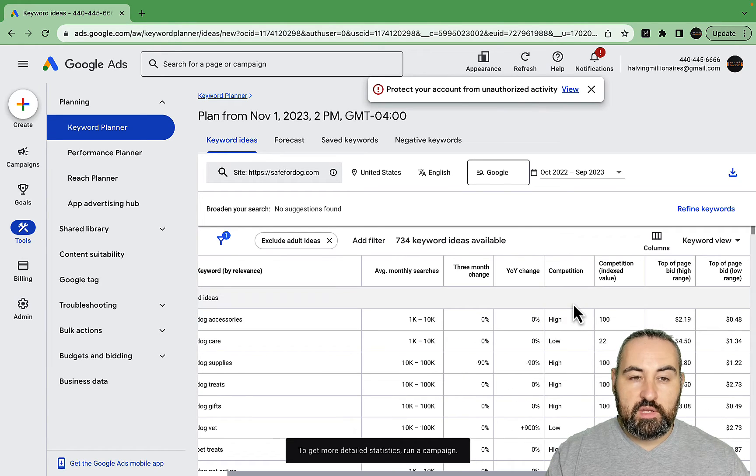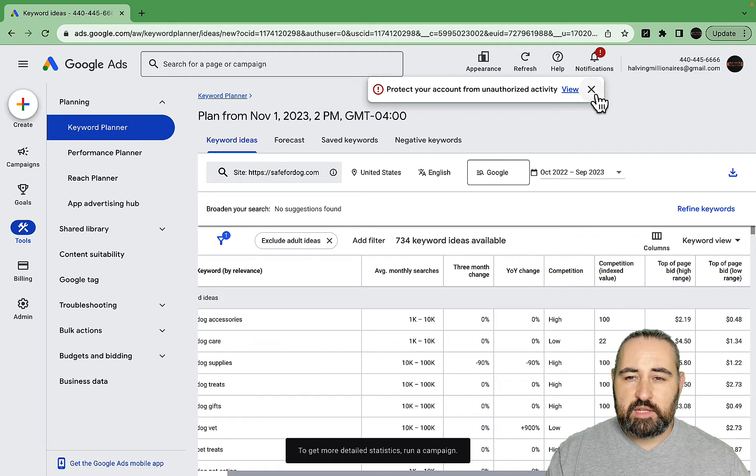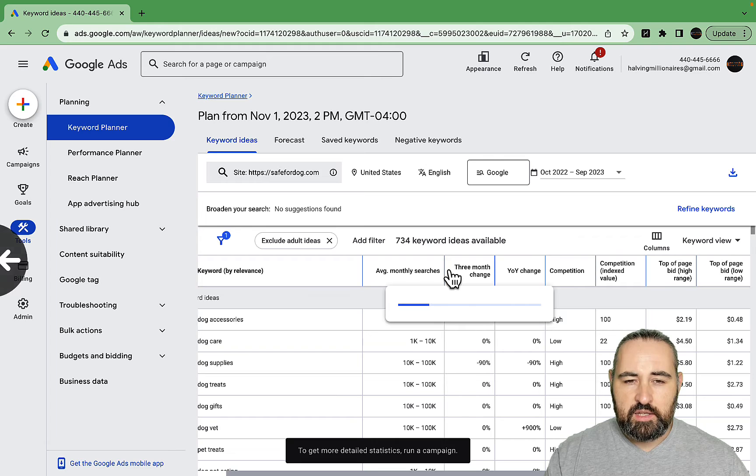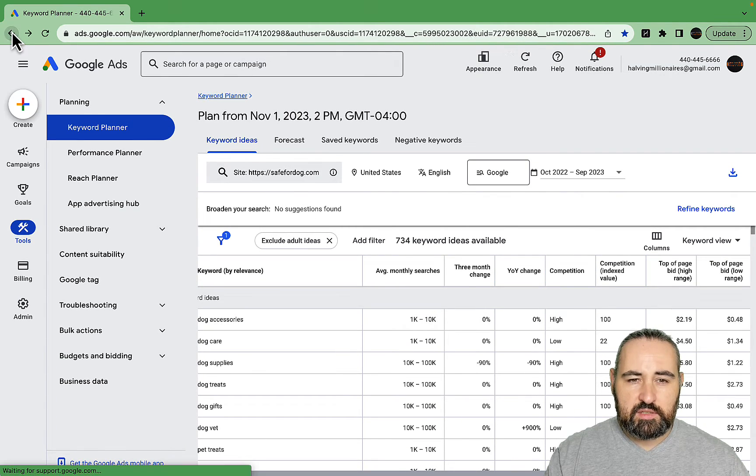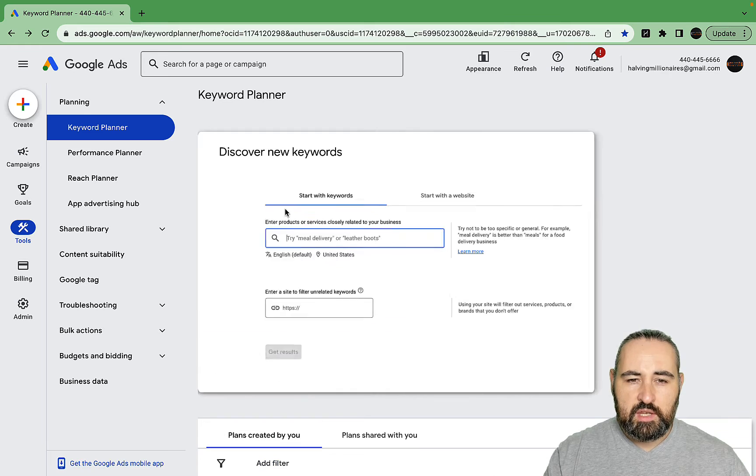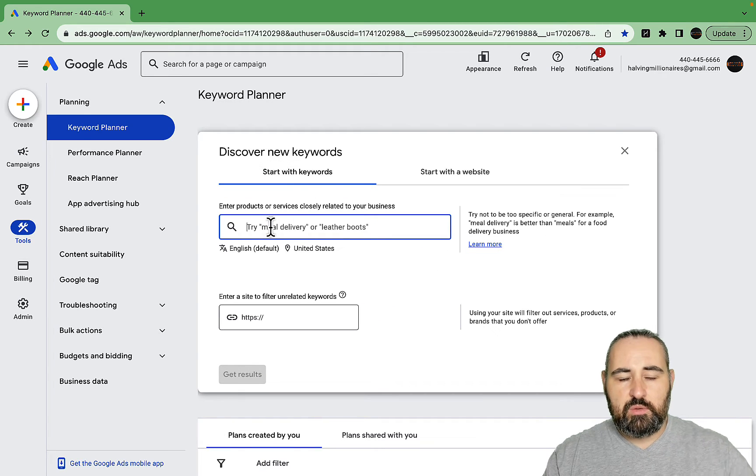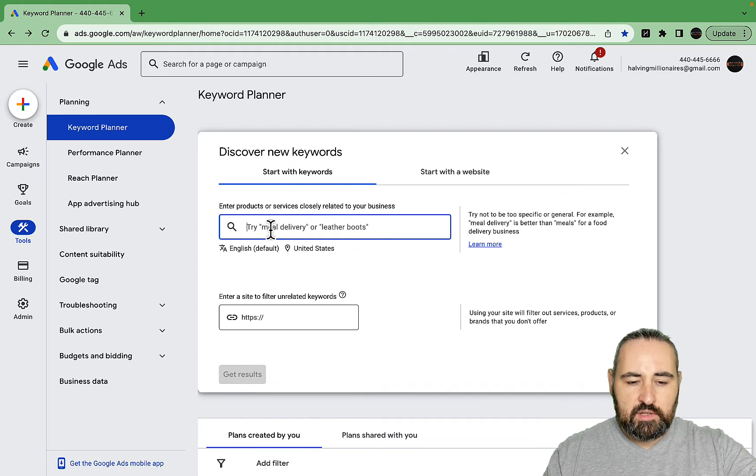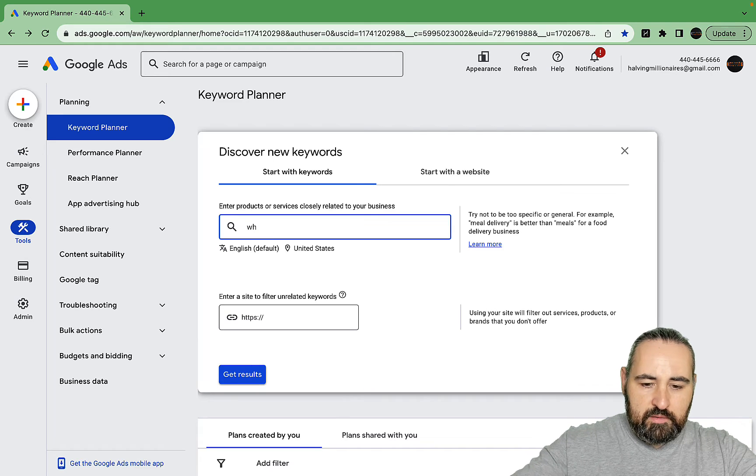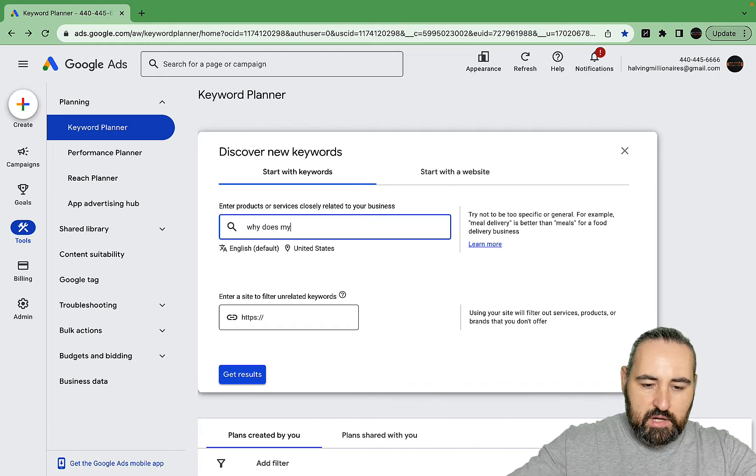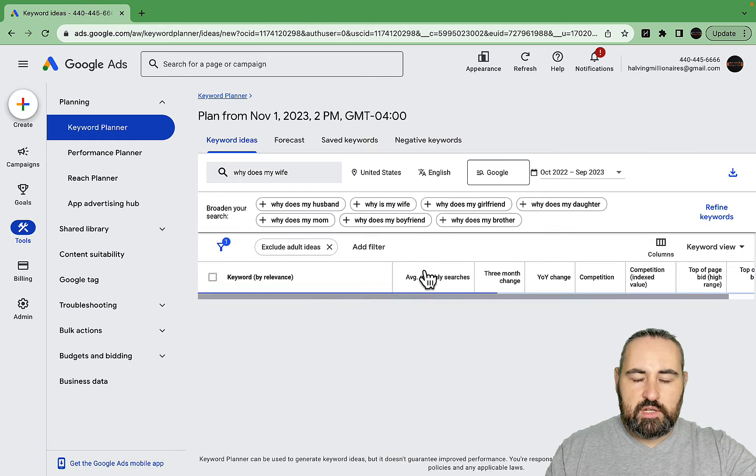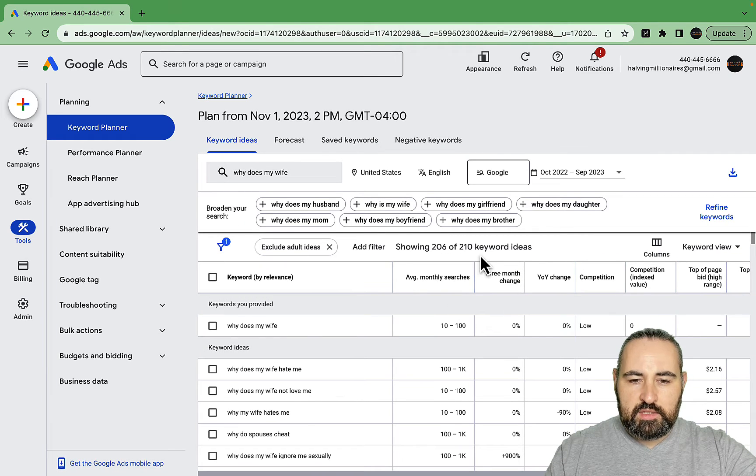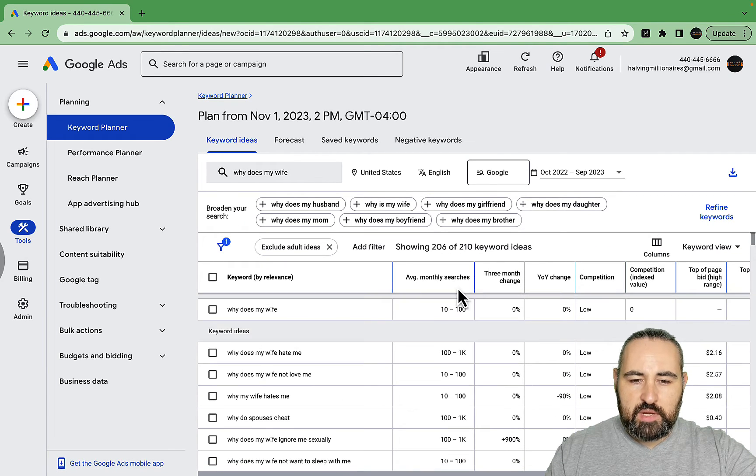The only downside of Keyword Planner is that the competition level is for paid search and not organic. But you're capable of getting a lot of keyword ideas. This is one of the ways. The other way would be to start with keywords and use a seed keyword.